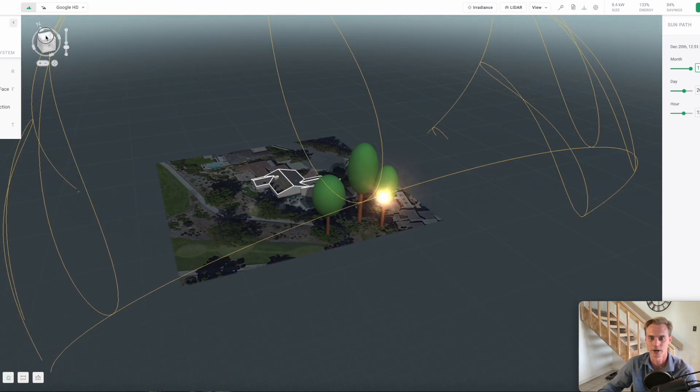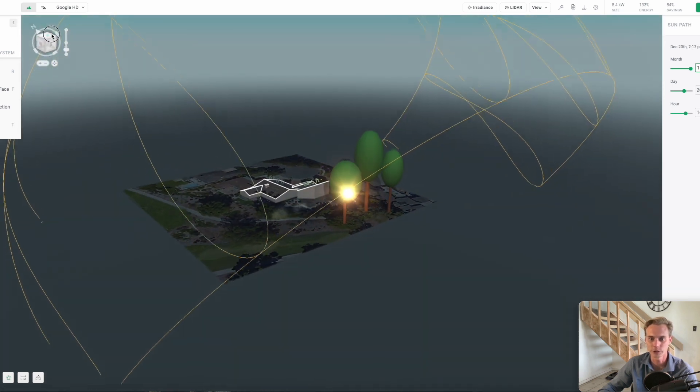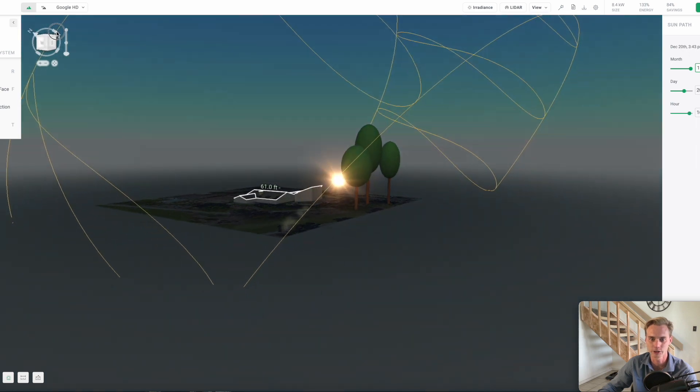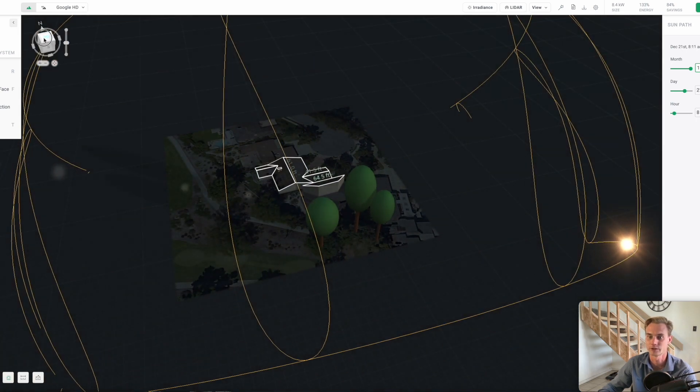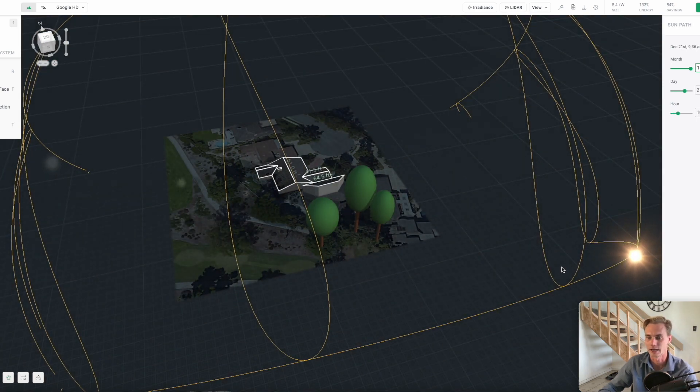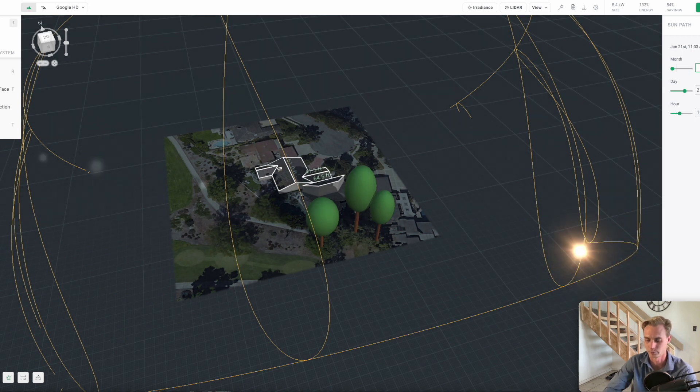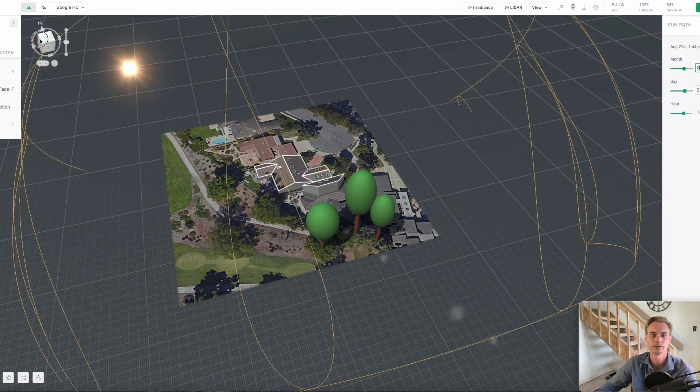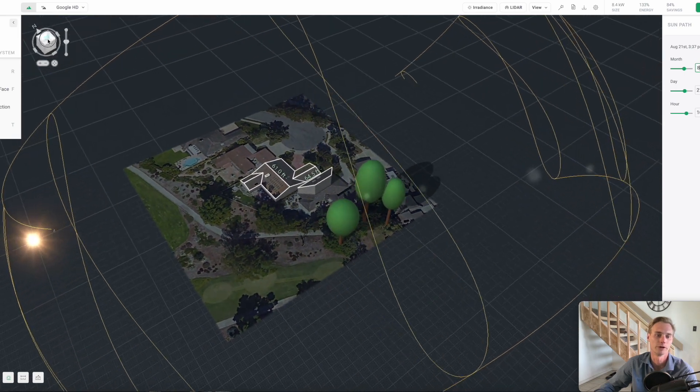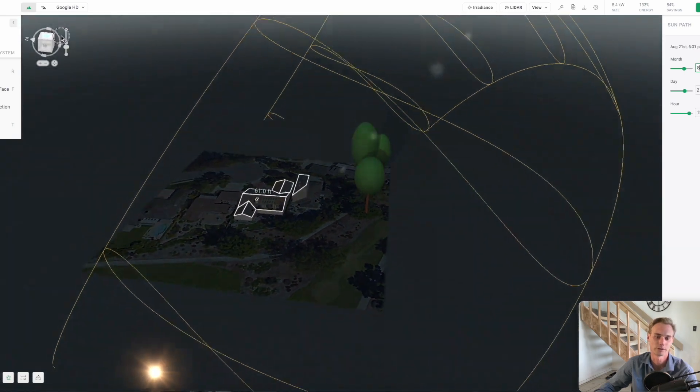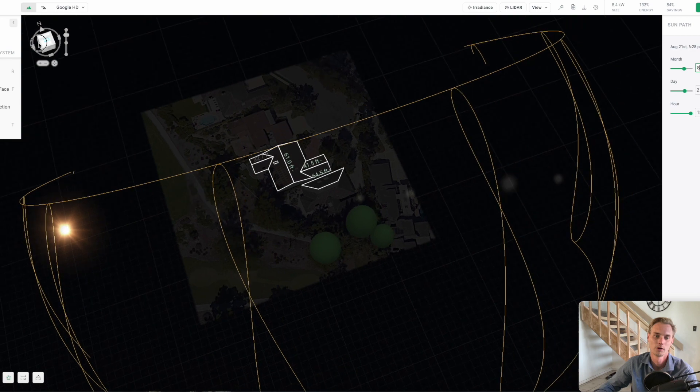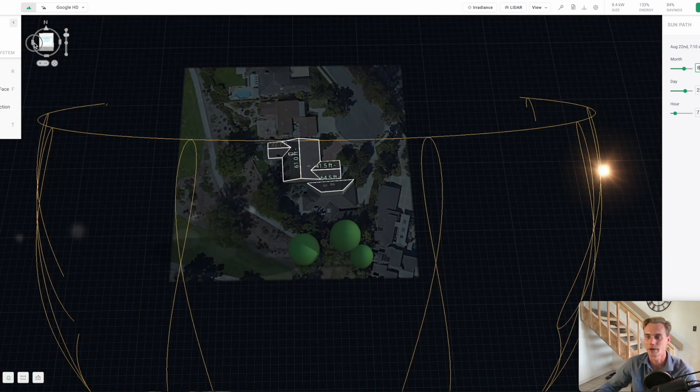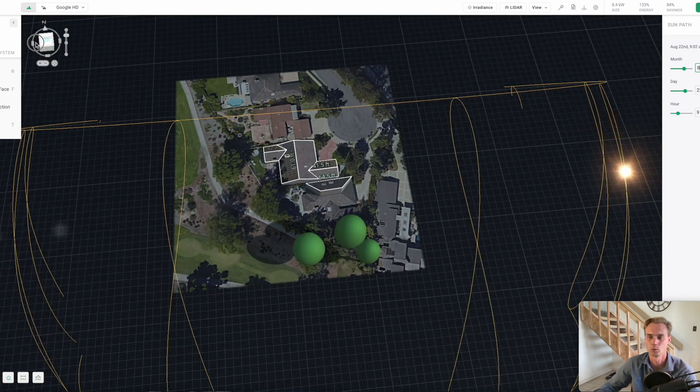When we run the simulations, what the system is doing is actually running a 365-day simulation with the sun in every little location that it could be. I'll change it again to another month - this is kind of in the middle now, we're dealing with August.